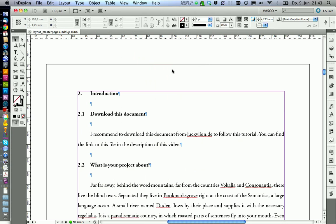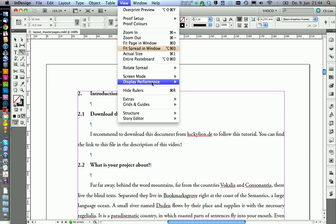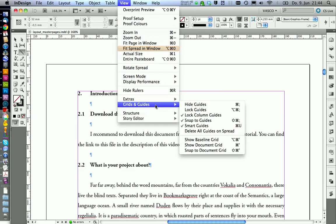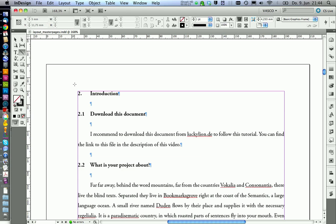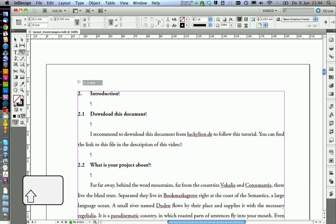The final thing we are going to talk about in this video are running headers. To create a running header, we first want to create a line that is going above our text. To create a line we should make sure that we have under grids and guides, smart guides activated — that will help us to draw the line. If you press the shift key, you can make sure that you draw a straight line.